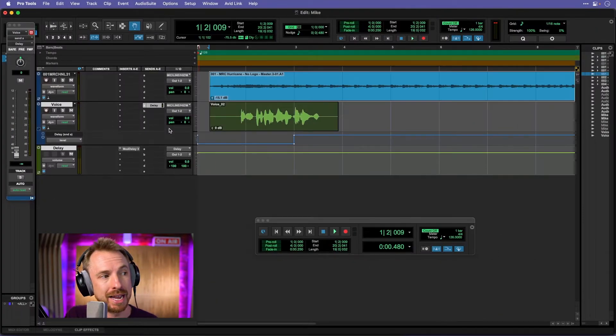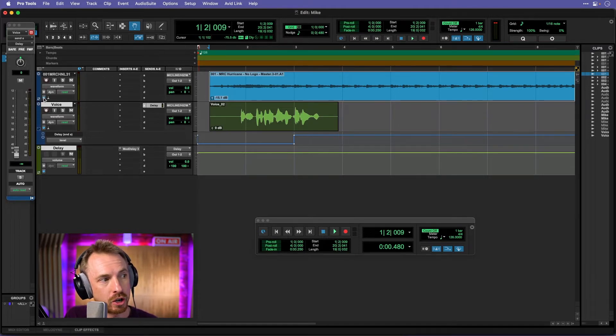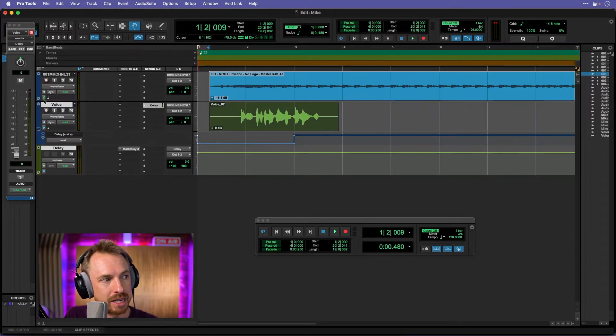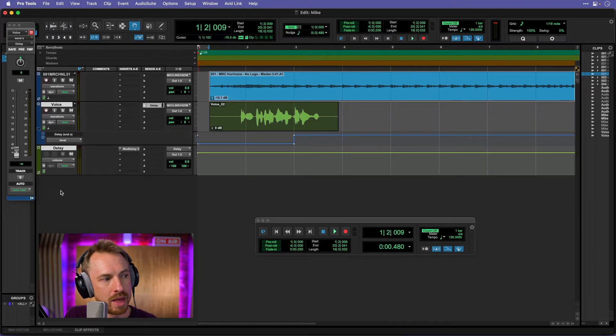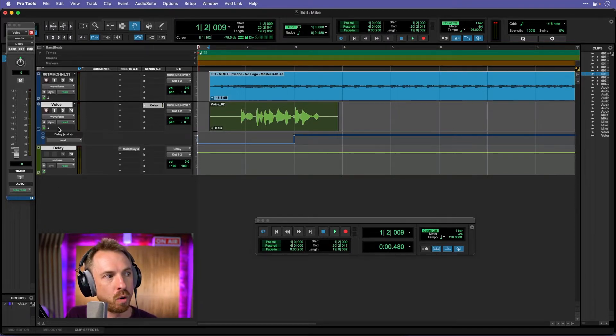First we need to enable elastic audio on all the tracks we're working on. So you just go to the clock icon here on each track, and instead of samples we're going for ticks like so. You get the metronome icon, and if we do that now we're working with elastic audio. So how exactly does elastic audio work?